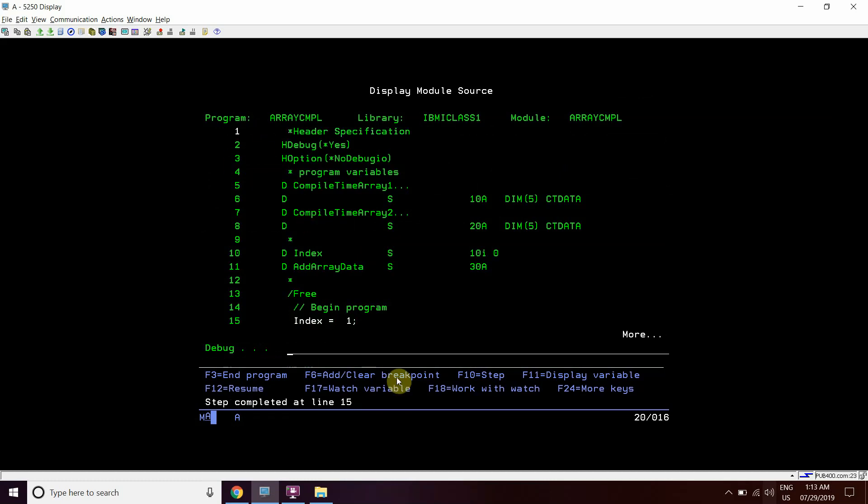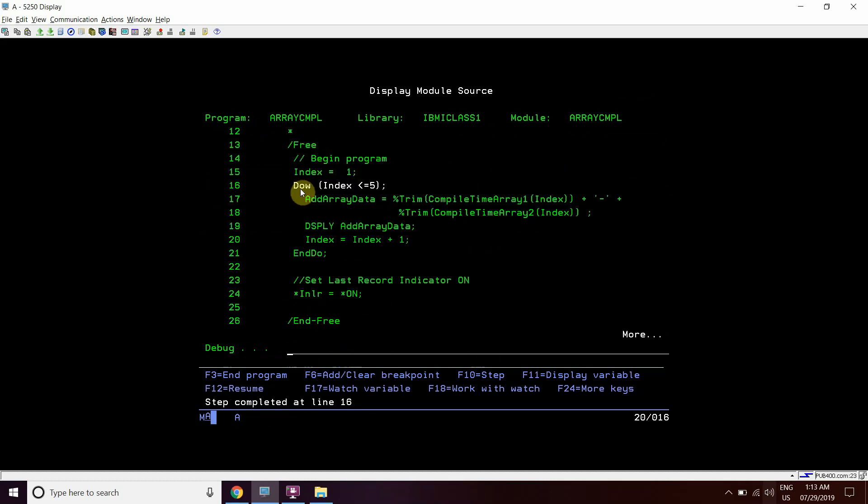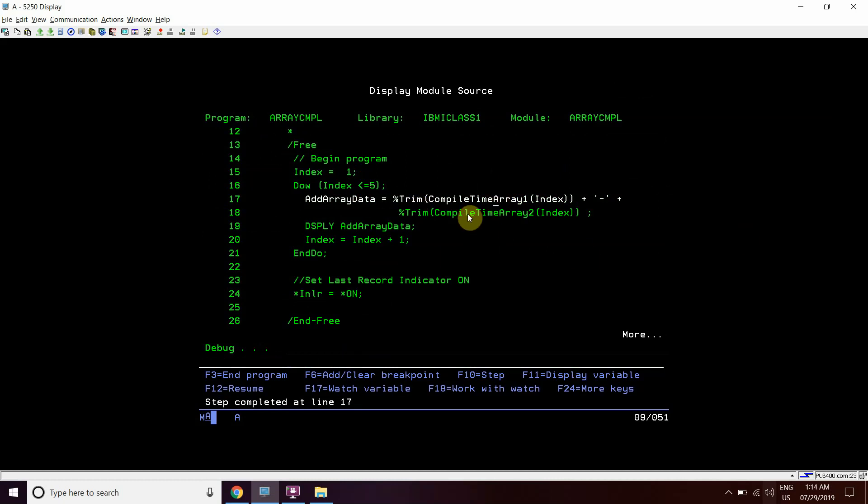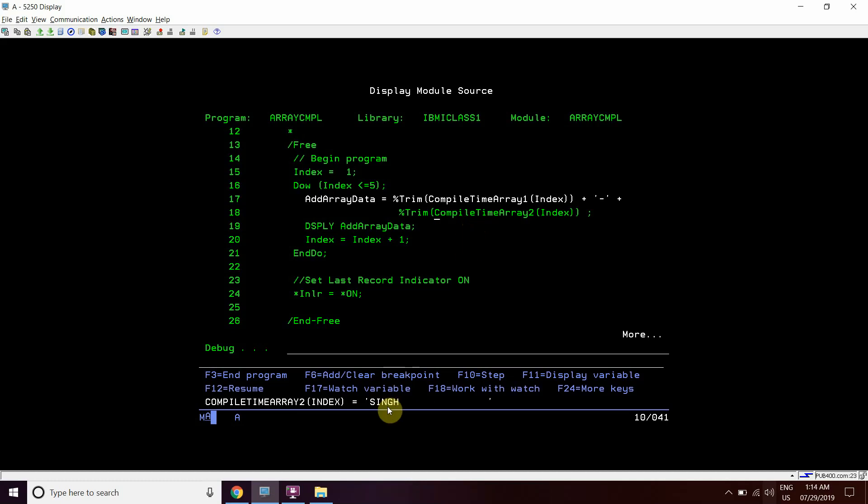Now we can see the function of this program. Index is 1, 1 is less than equal to 5 so it will come here. We can see that compile time array is already loaded with Amit and with Singh.